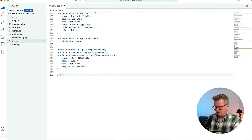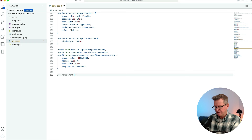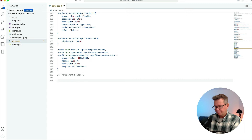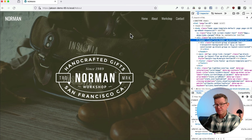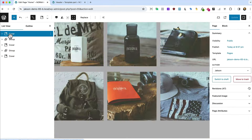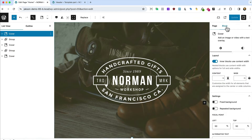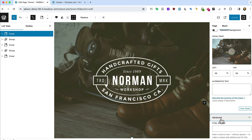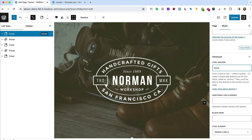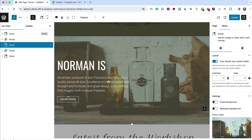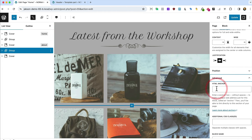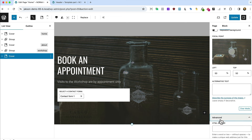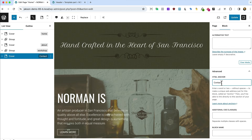Now the anchor links need to actually be set. Going back to the home page: on the cover block (hero), Advanced > HTML Anchor > 'home'. On the about section, anchor is 'about'. On the gallery section, anchor is 'workshop'. On the contact section, anchor is 'contact'. Update.